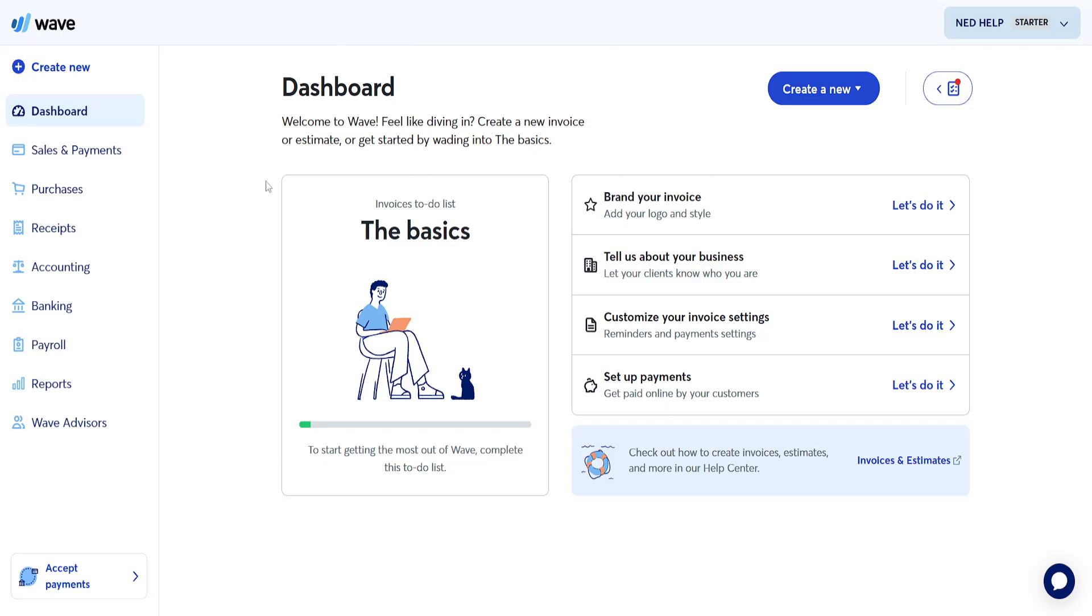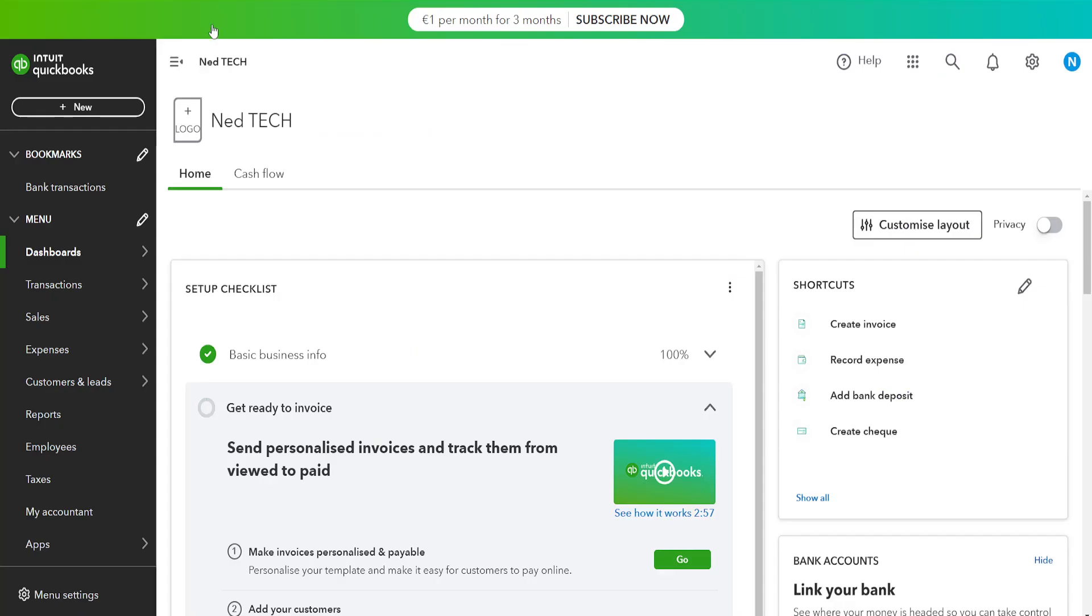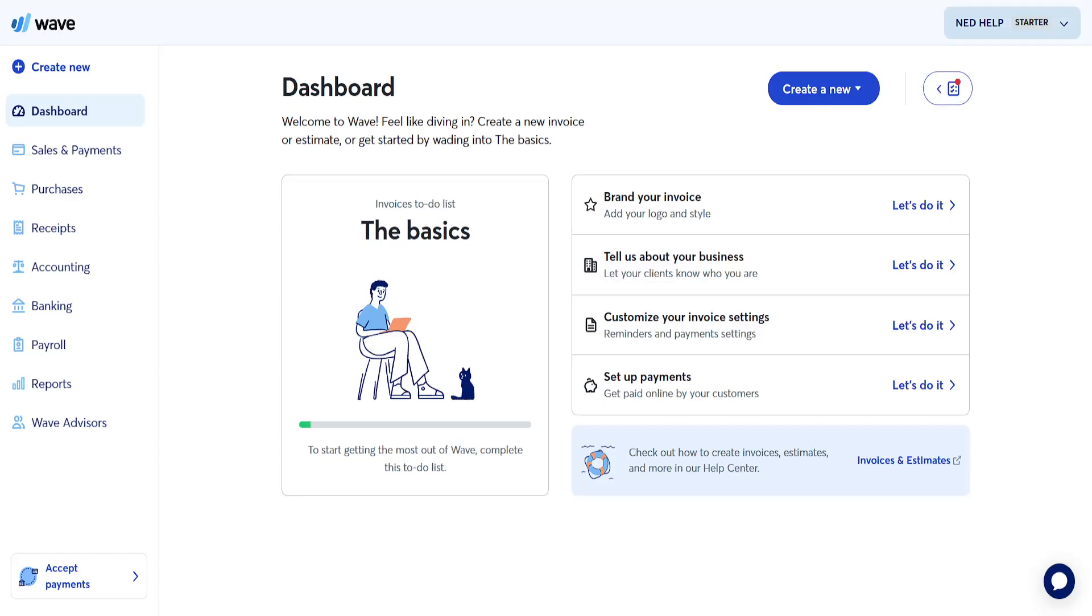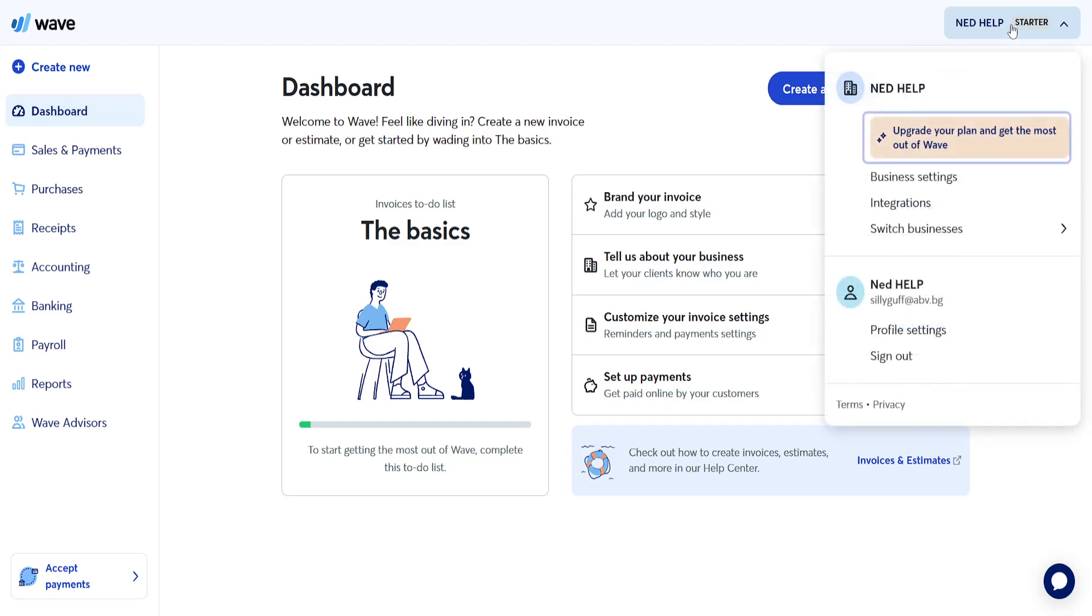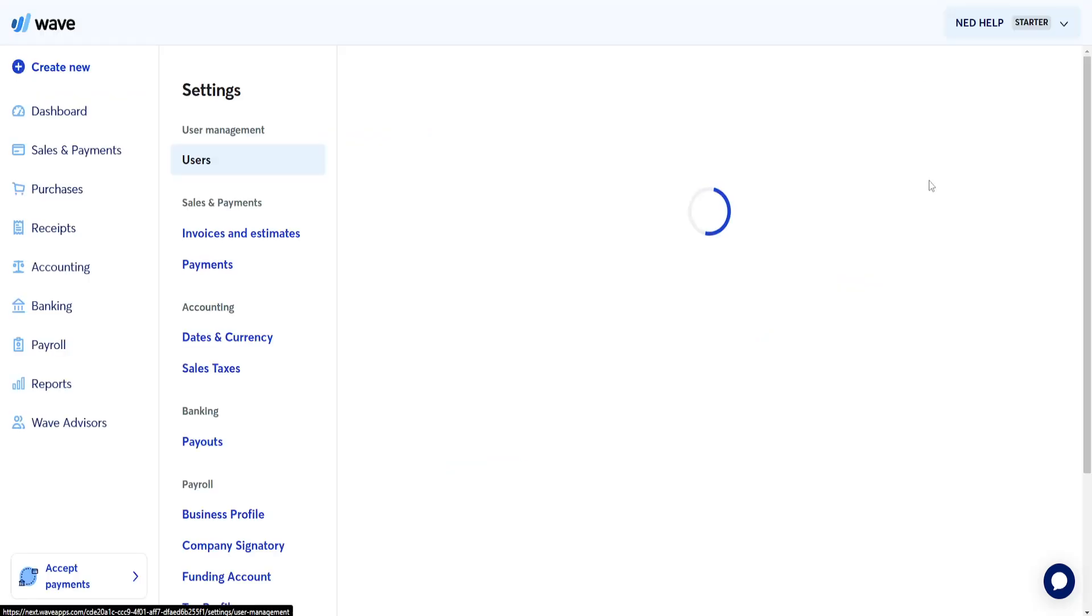How to import WAVE accounting data to QuickBooks. So right here we are going to go to WAVE, login into your account and from the top right corner we want to click on our name here and then go to business settings.